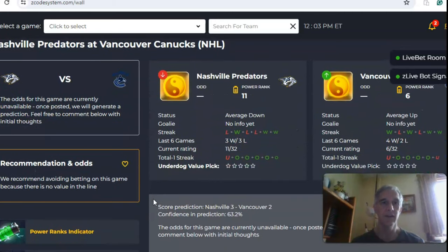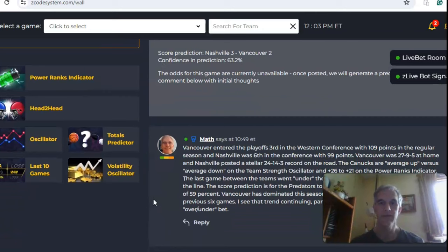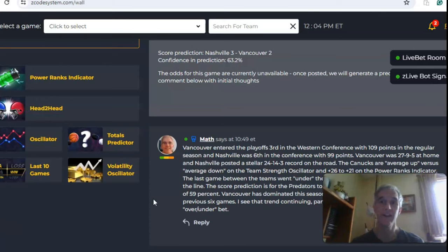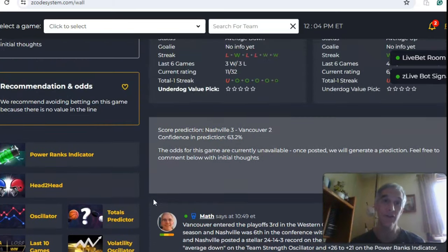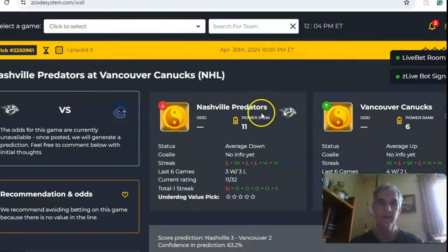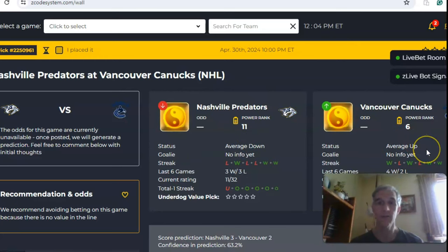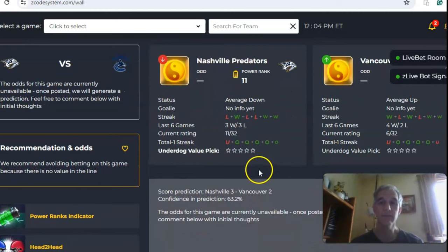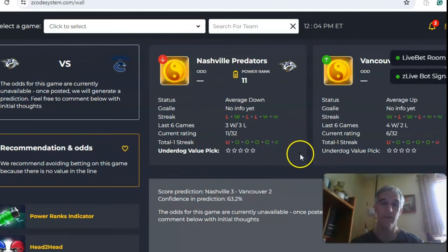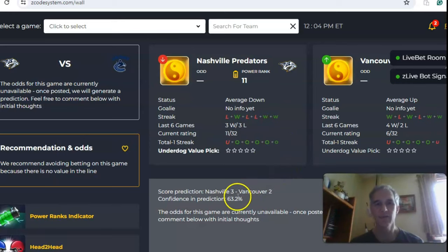Now we have Nashville and Vancouver. Nashville was 6th in the Western Conference with 99 points during the regular season, while Vancouver was 3rd with 109 points. Vancouver was really good at home at 27-9, and Nashville was excellent on the road at 24-14-3. Nashville is currently averaged down at 3-3 over the last six, while Vancouver is averaged up at 4-2 over their last six. The teams have generally been in games over the line, aside from the last game which went under. The score prediction has Nashville winning 3-2, which is a rather low score.